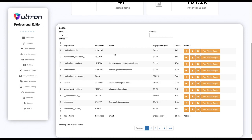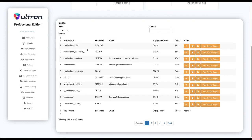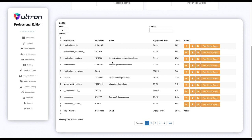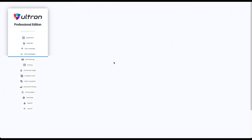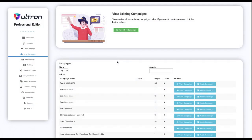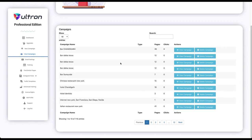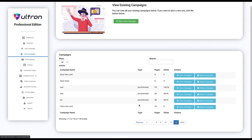If you go to the view campaign step you can see all your existing campaigns over here.